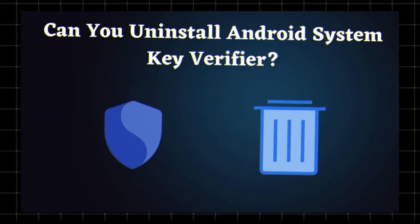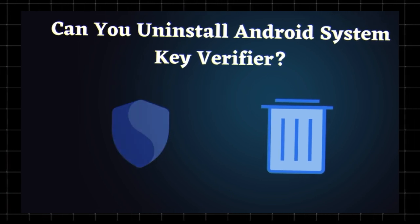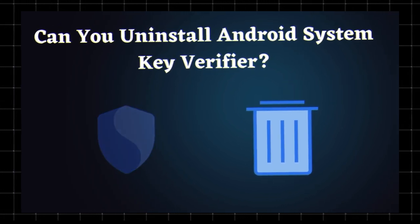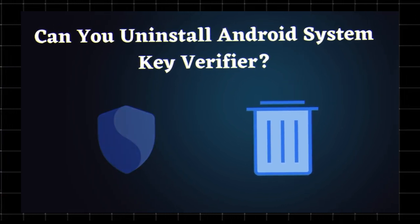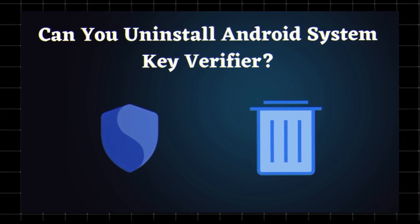Can you uninstall Android System Key Verifier? Yes. You can uninstall or disable Android System Key Verifier from system apps on some devices. Here's how.